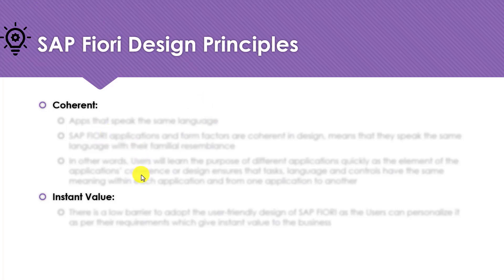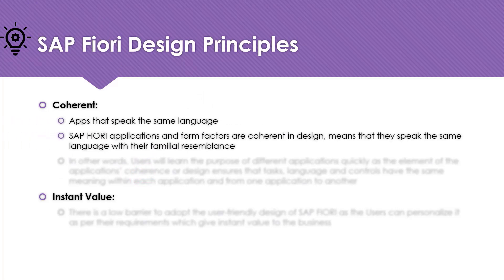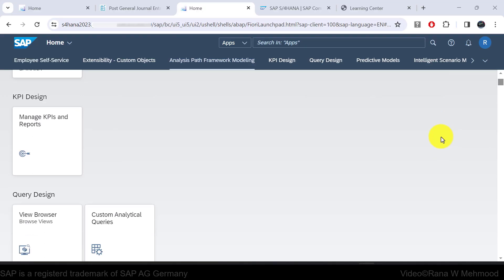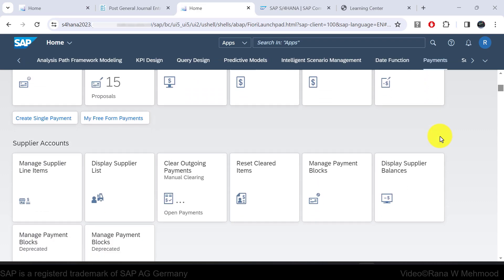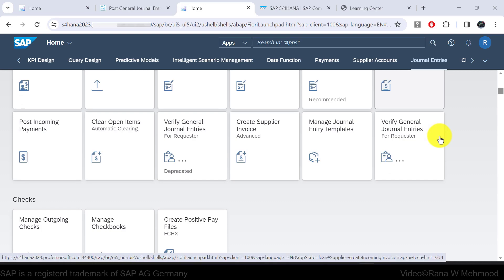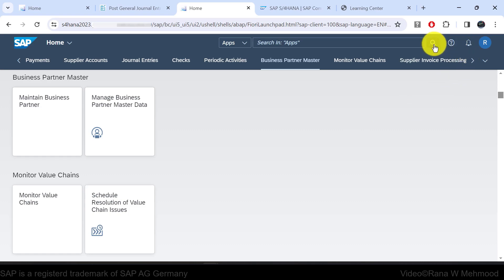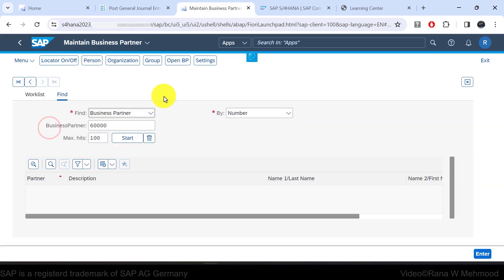The next SAP Fiori design principle is coherent — apps that speak the same language. SAP Fiori applications and form factors are coherent in design, meaning they speak the same language with a familiar resemblance. Users will learn the purpose of different applications quickly, as the coherence of the design ensures that tasks, language, and controls have the same meaning within each application and from one application to another. All SAP Fiori apps also include icons with a uniform look and feel, and each app has a consistent header and footer structure.